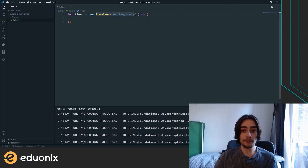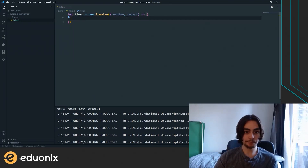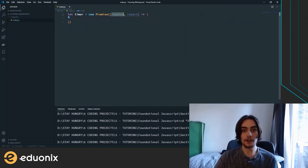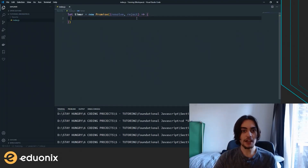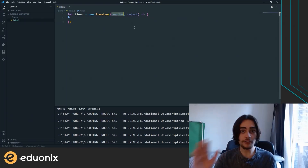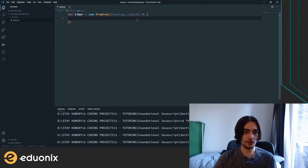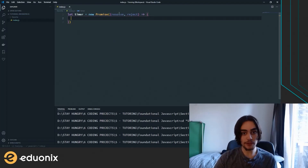In the promise constructor, we pass an arrow function that takes two parameters: the resolve parameter and the reject parameter. These correspond to a successful completion of a task, or an unsuccessful one. If we reject, we're essentially throwing an error. If we resolve, we're saying all's well — this variable now contains the data we would expect. So the promise will either be resolved to a value or rejected and have an error thrown.